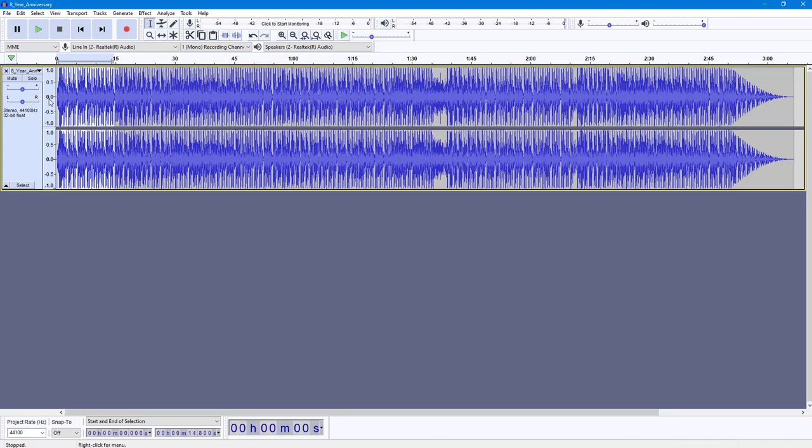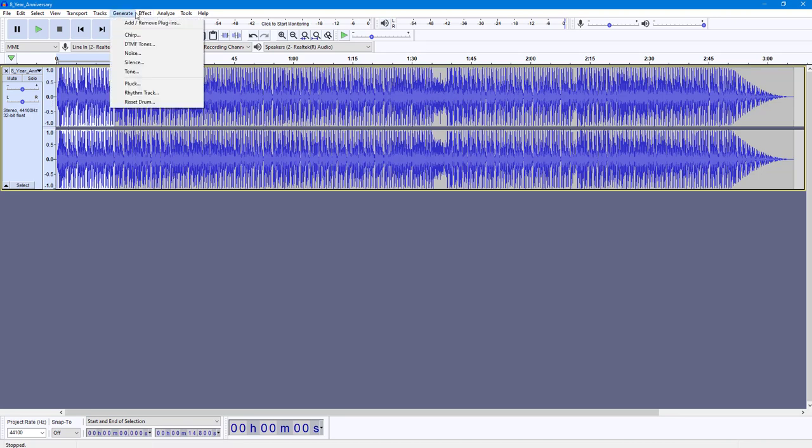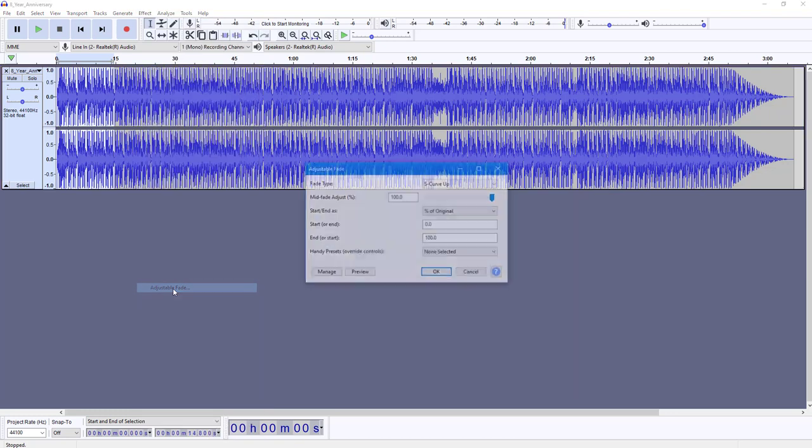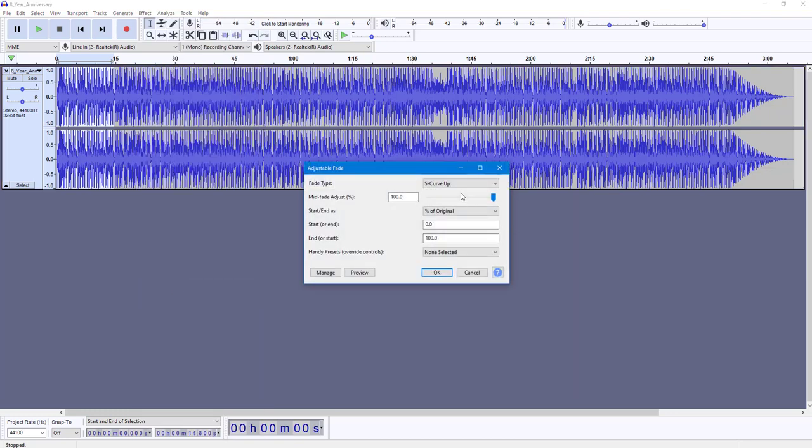So if I want to apply the fade, I can go over here to Effect, and you'll be able to see Adjustable Fade right here. Once you click on Adjustable Fade, you can see the options.